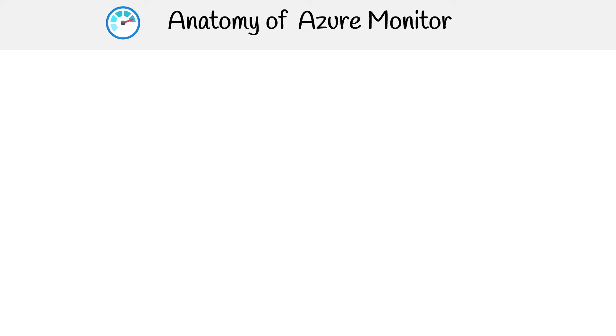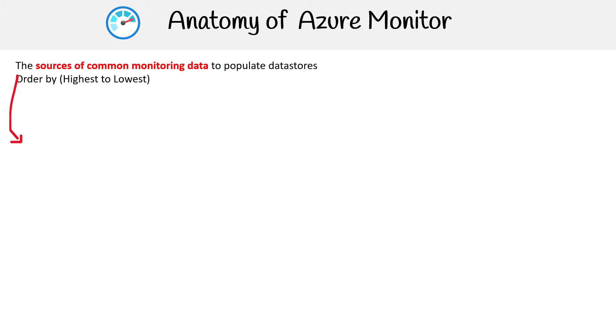Let's look at the anatomy of Azure Monitor, which is a little bit complex, but I'm sure we can work our way through it. The first thing is that we need sources of data — this is what data can be sent into Azure.